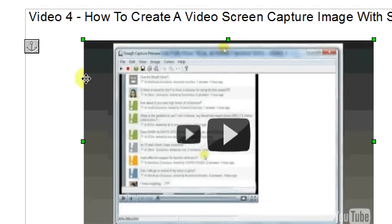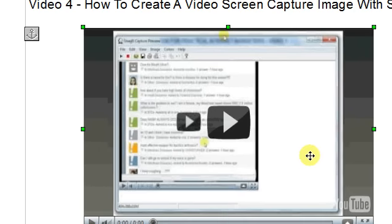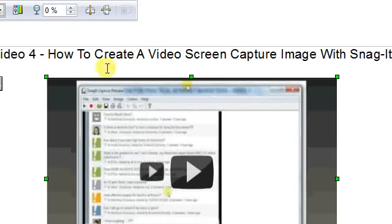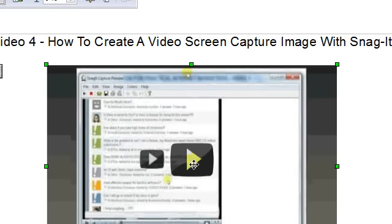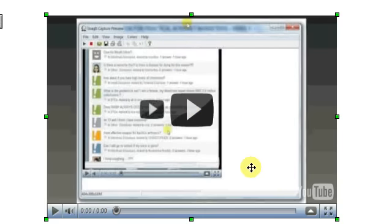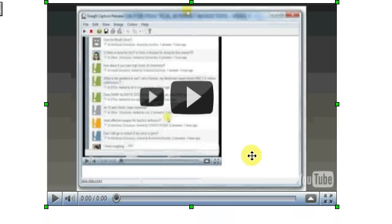So when the reader comes to this part of the e-book and sees this video, they're going to click this button, and it's going to take them to my blog page so that they can watch the video.